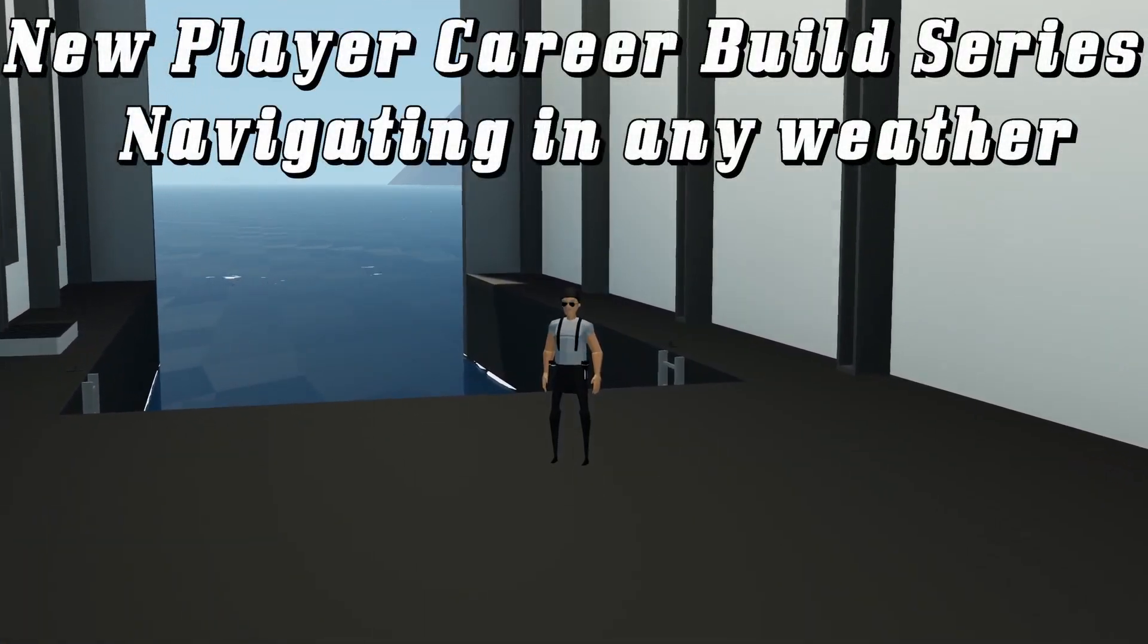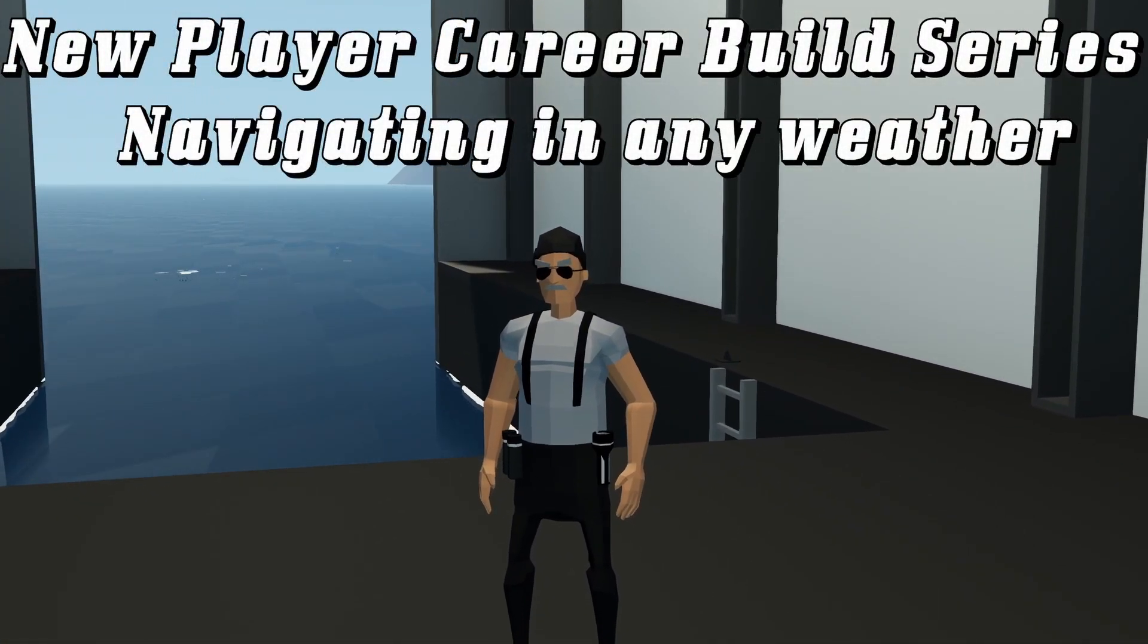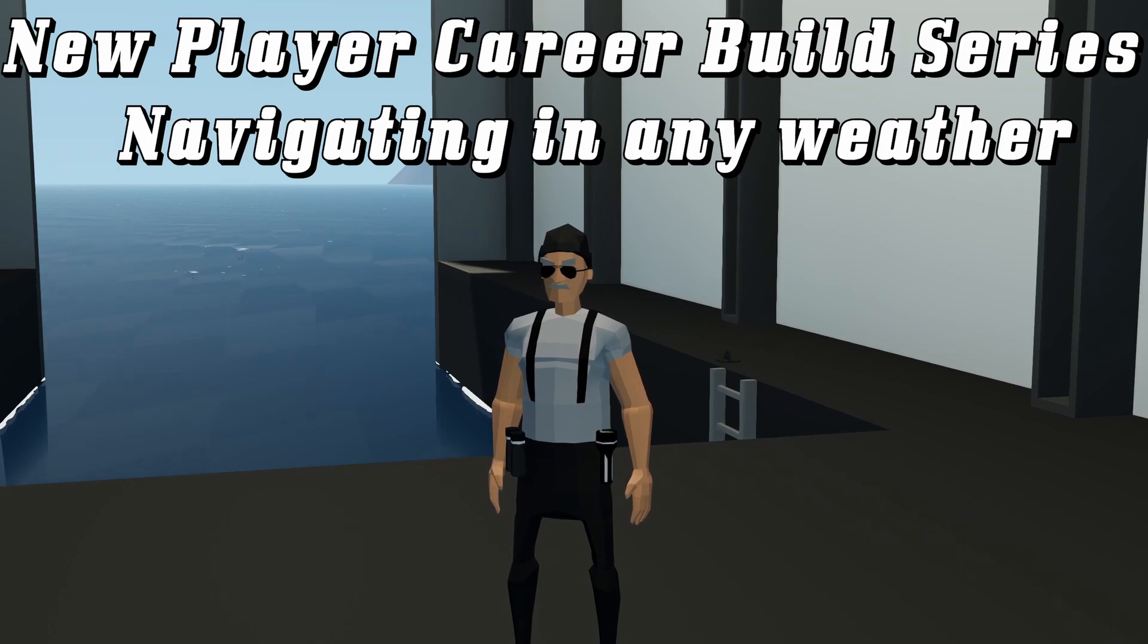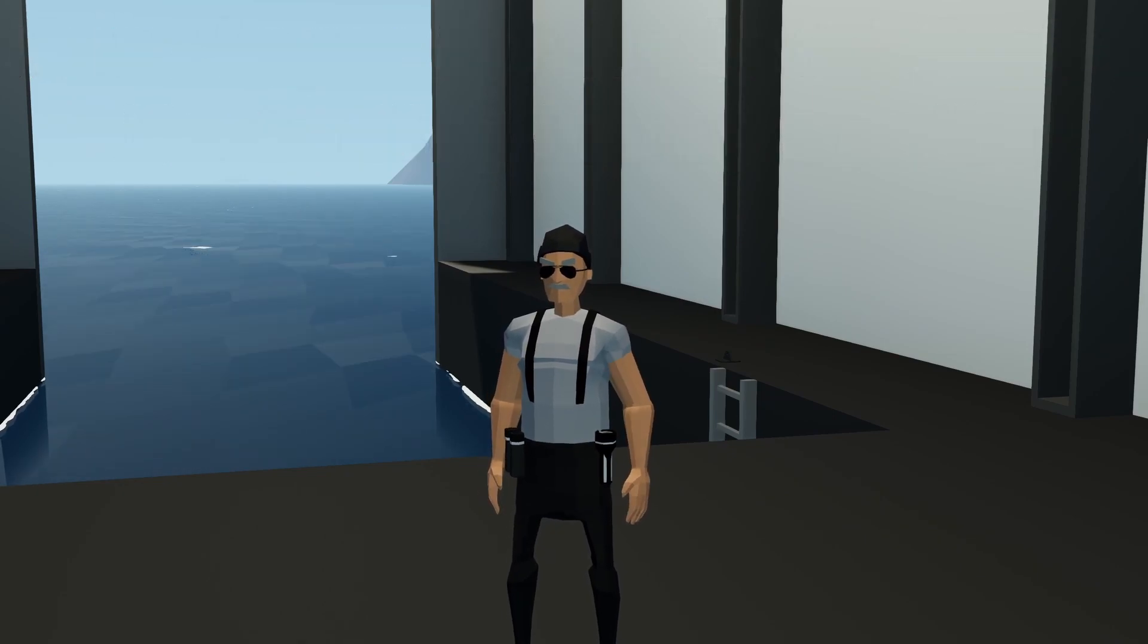Hello, this is Cap, and welcome back to the New Player Career Build Series. This is episode number 5. In this episode, we're going to talk about some more complex navigation.